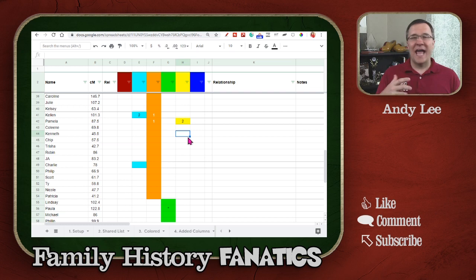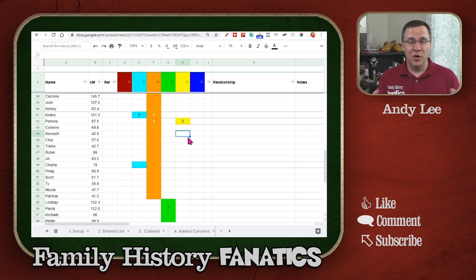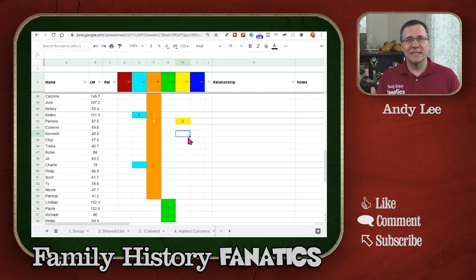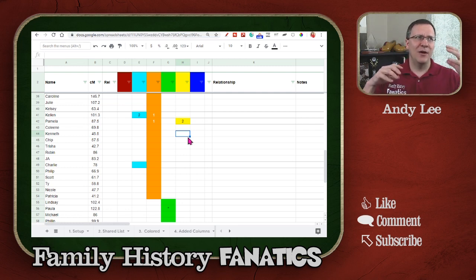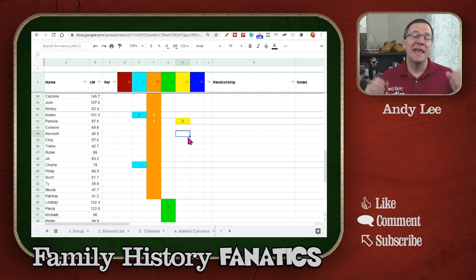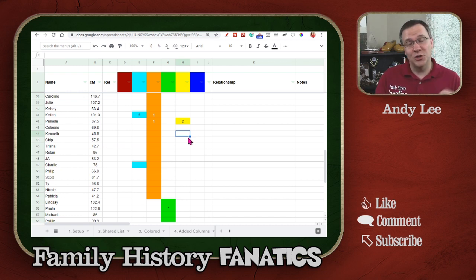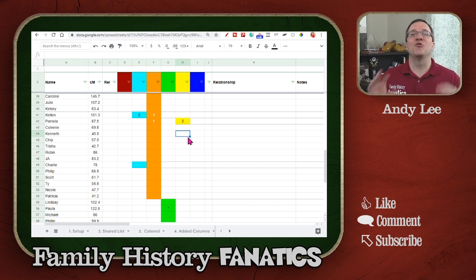Why might you have more than one color? It's because your leads chart probably isn't perfect. You may have five groups when you only have four grandparents, which means two of those groups are from the same grandparent. That can happen when your lead person is a third cousin rather than a second cousin, so that group is really representing a great-grandparent, not a grandparent.